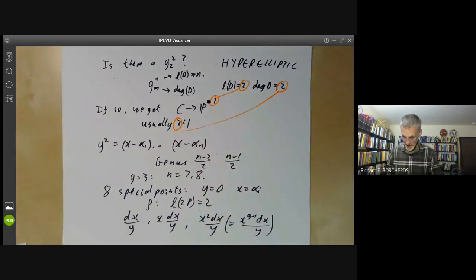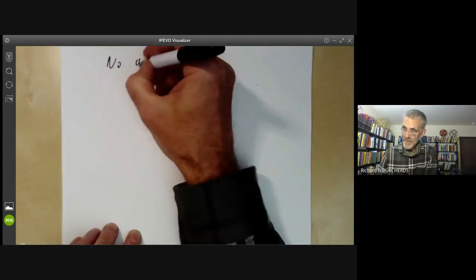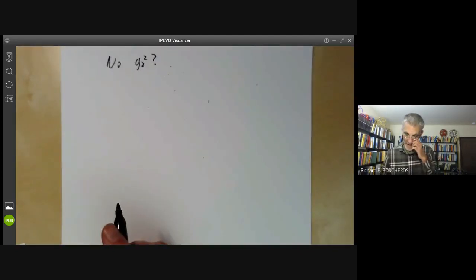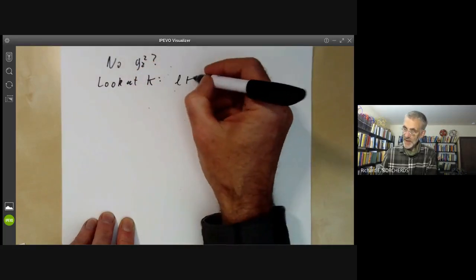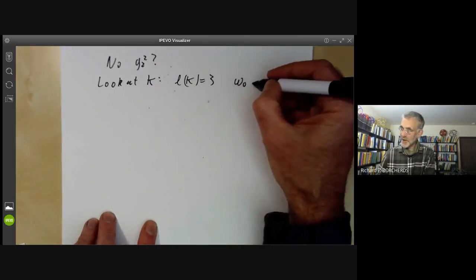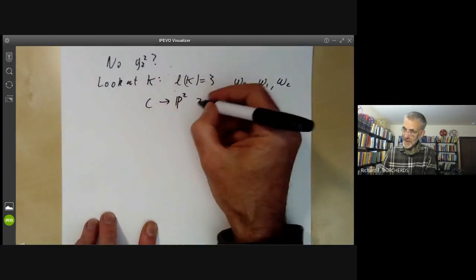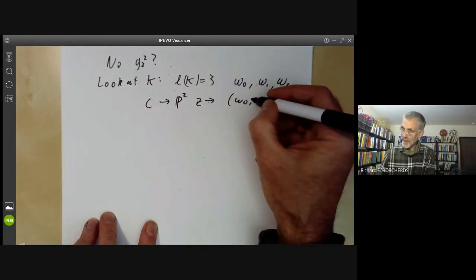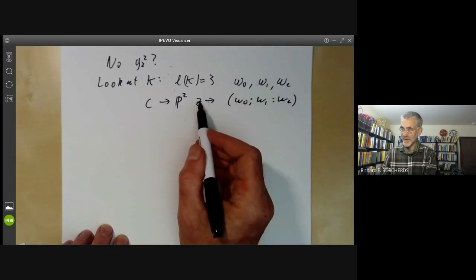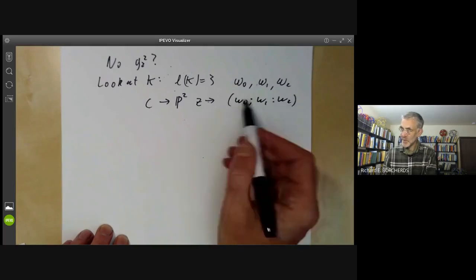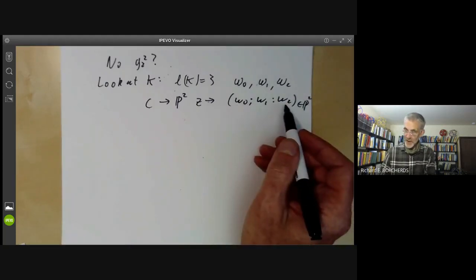The case when there is a g²₂ is rather similar to genus two, and it's more interesting to look at what happens if there is no g²₂. We look at the canonical divisor and notice that l(K) = 3. So it has a basis of one-forms ω₀, ω₁, ω₂. We can now have a map from C to the projective plane, taking a point z to the ratios of ω₀, ω₁, ω₂ at z. These are one-forms, so they don't have values at a point, but their ratios are well-defined functions, giving a well-defined point of P².